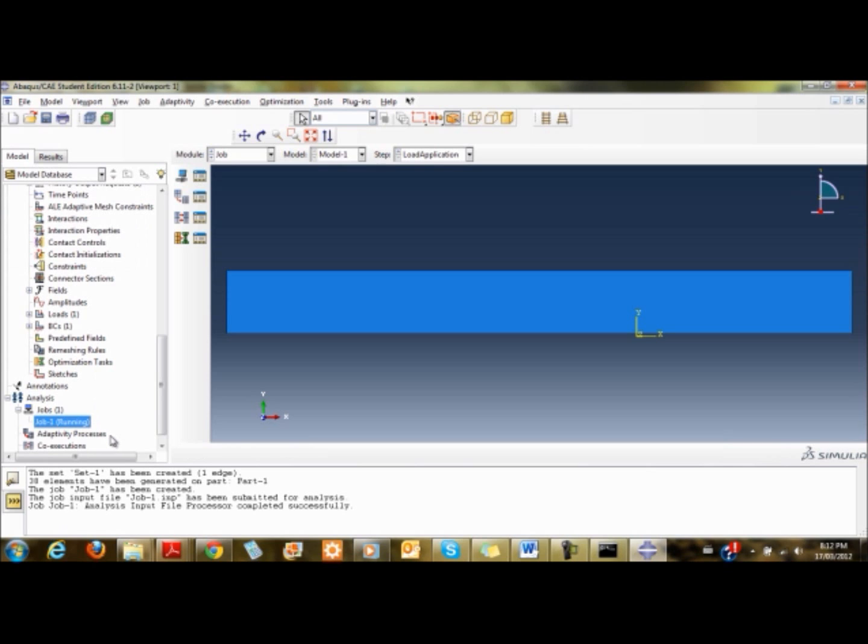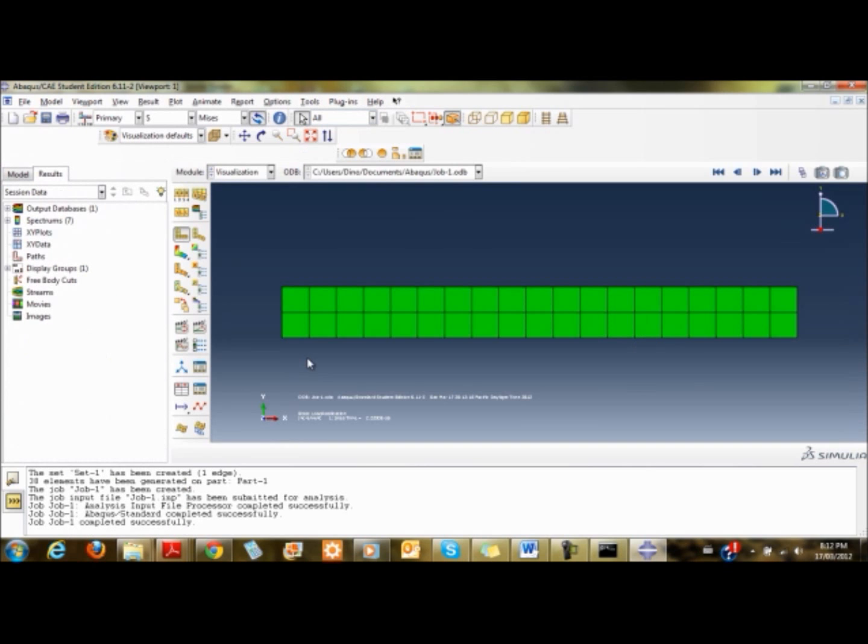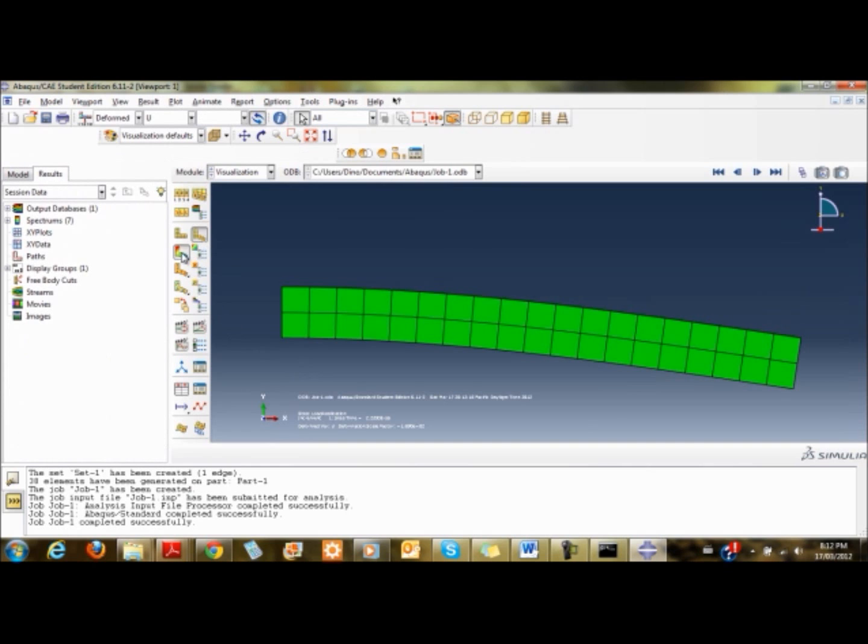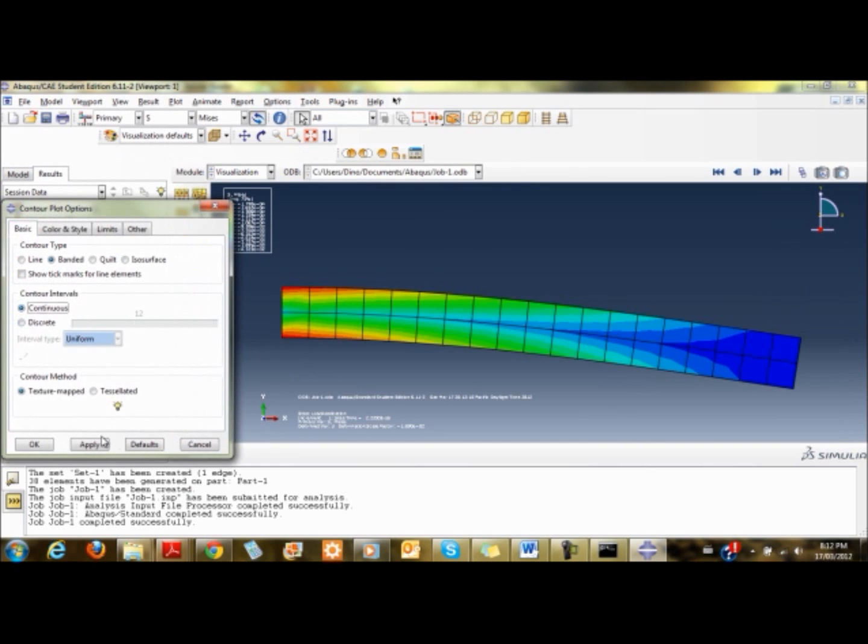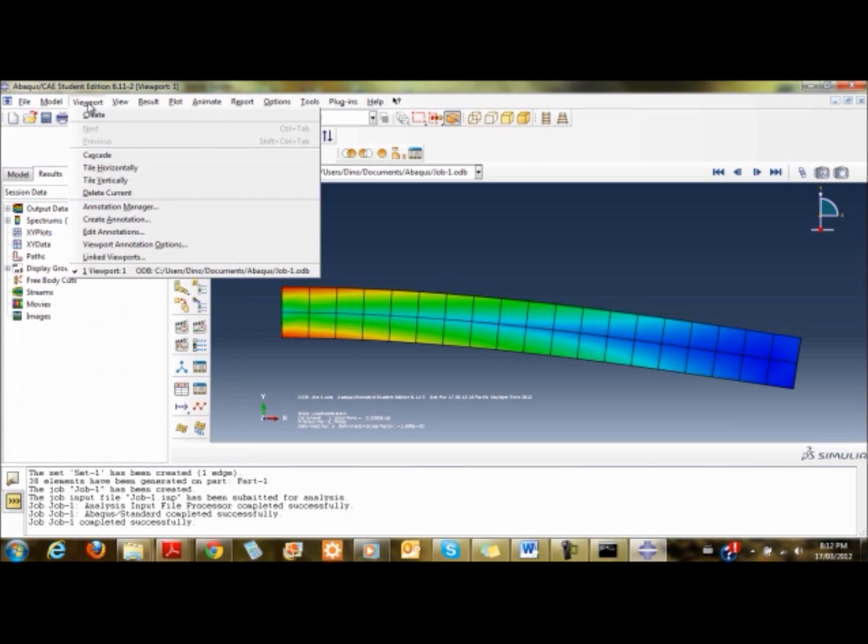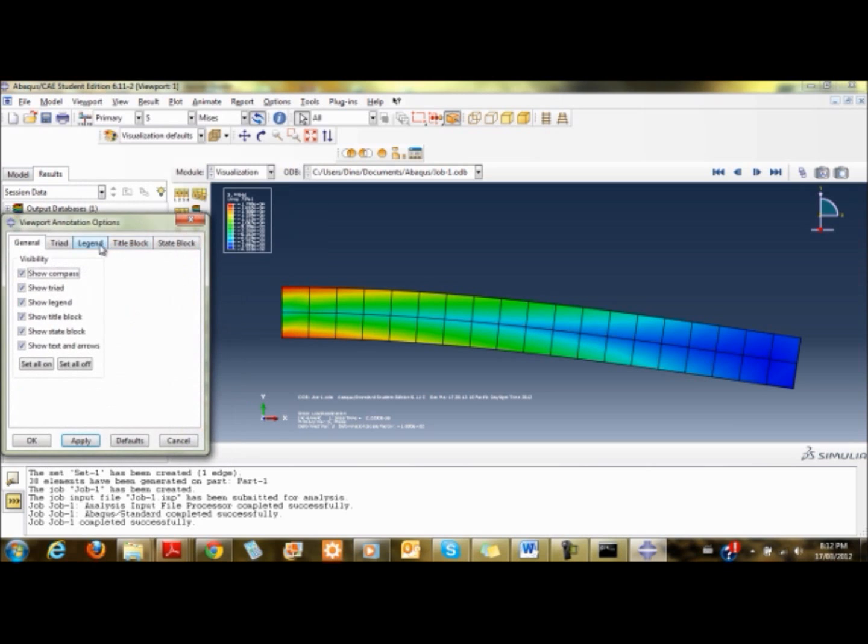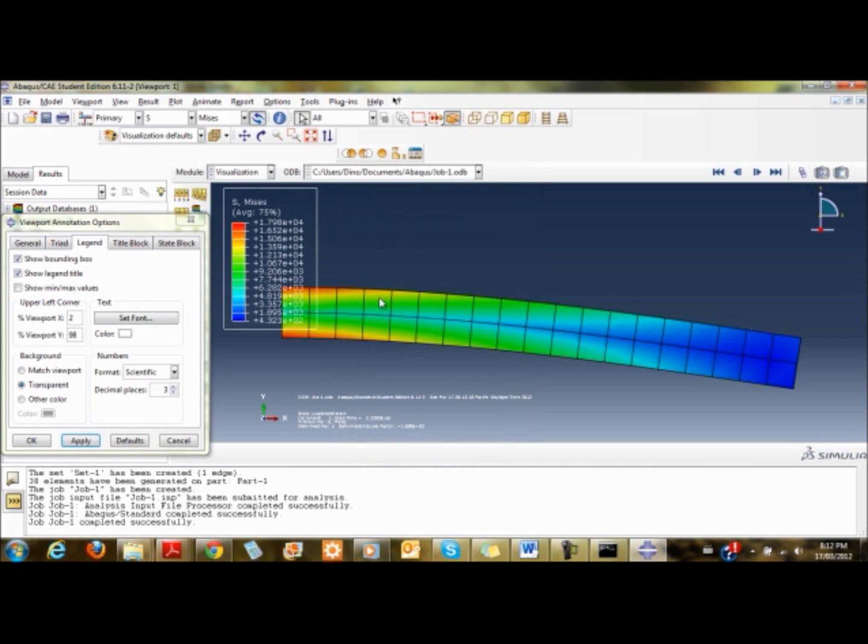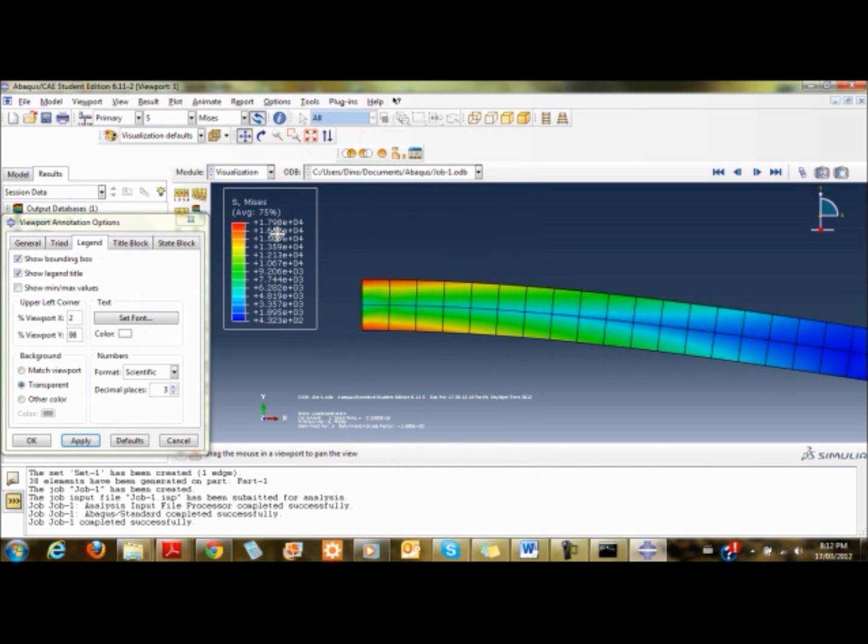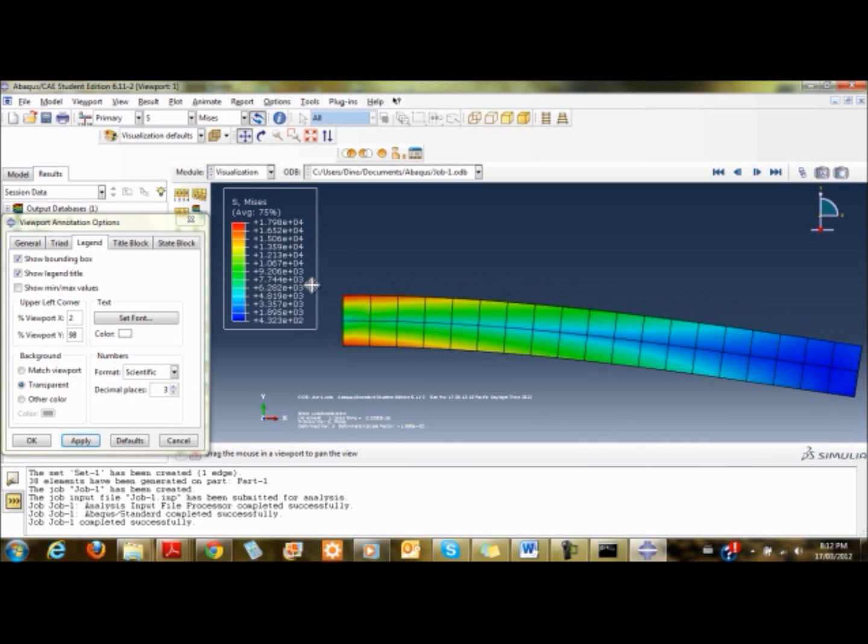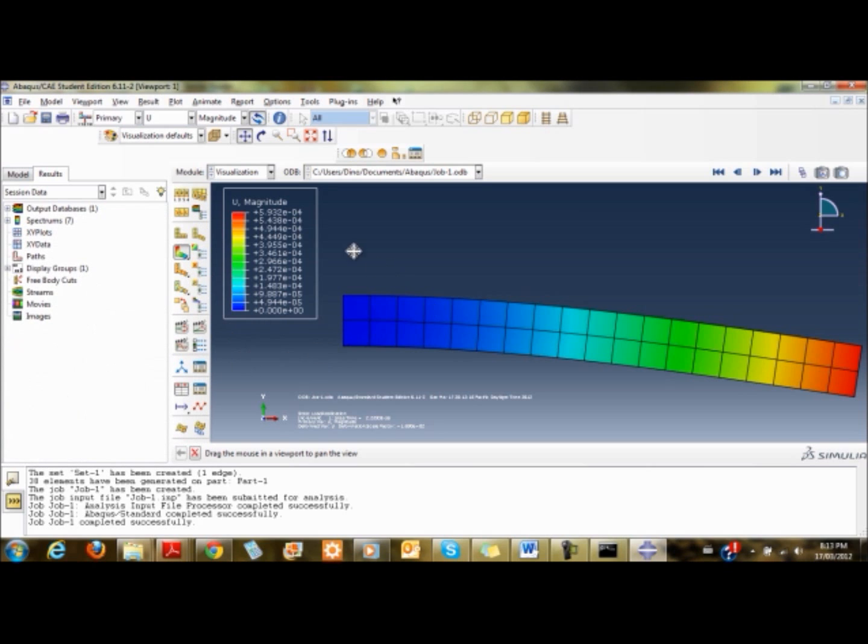Once it's completed successfully, I can right click and view the results. By checking the deflected shape, I can see how it deflected. The stresses for this modeling are around 17.9, about 18. We're looking for 20 megapascals. The displacement is like 5.9, we're looking for 6.67, so it's kind of there but not quite.